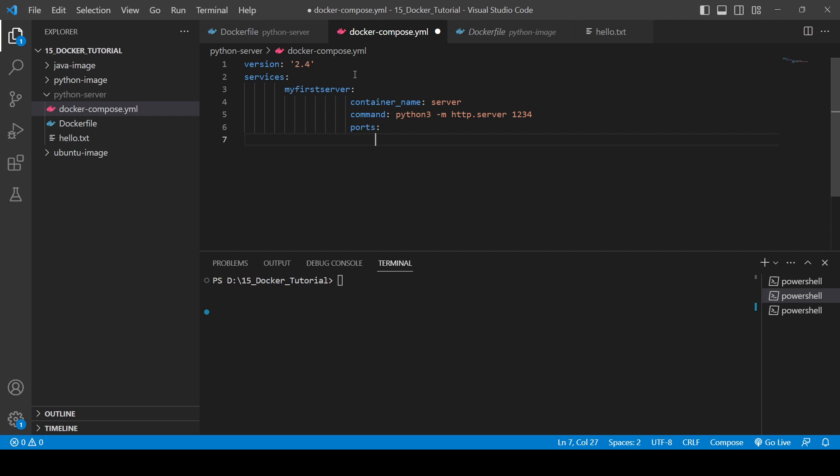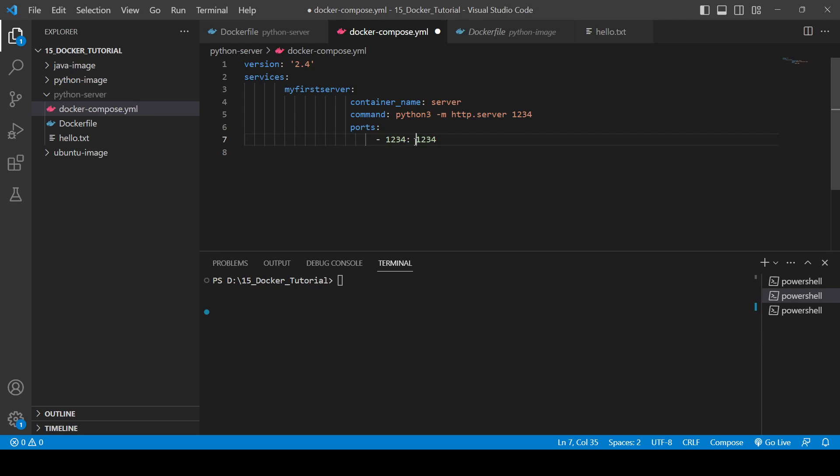So for this you will need to write minus or dash 1234:1234. Now you will be writing the code for the build which we use to build the image.